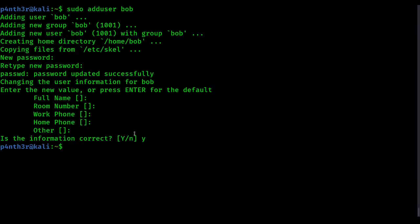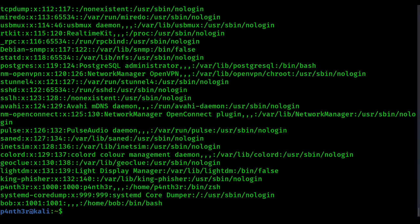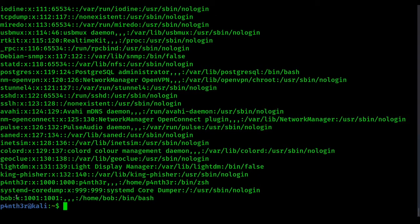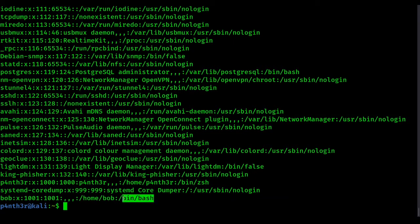To verify the new user is created, or to see all users, type cat /etc/passwd and press enter. You will get all the usernames. At the end you can see the bob username entry, showing the user ID — bob's user ID is 1001 — and where the home directory is, which is /home/bob.